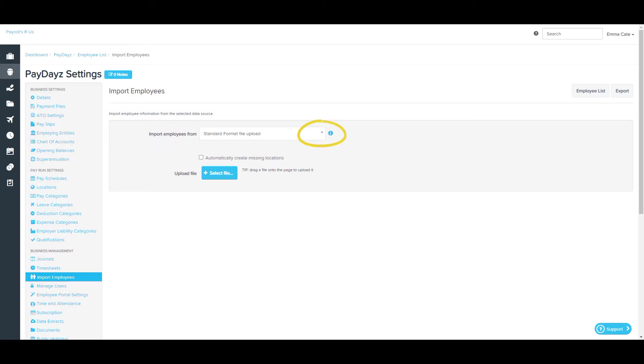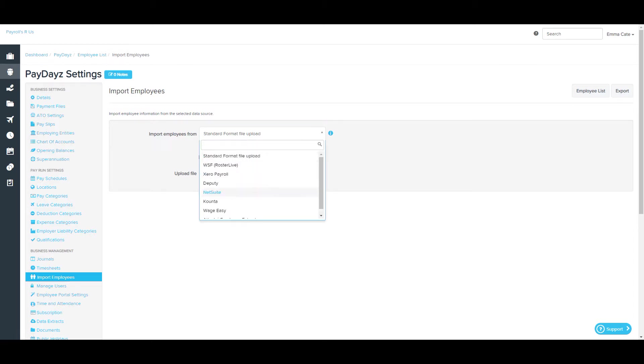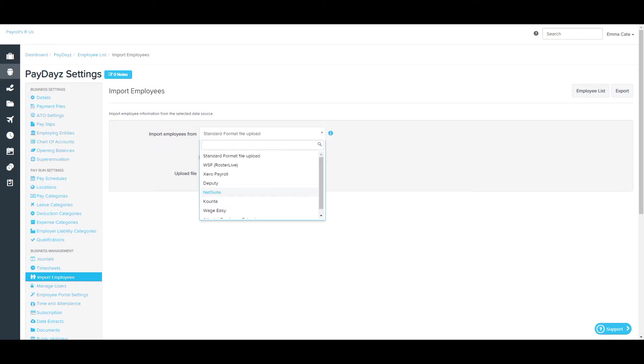If you click on the drop-down arrow, you'll be able to select from a range of options. The first option, Standard Format File, means that you'll be able to select an Excel or CSV file from your computer. All of these other options will require a different process depending on the selection.